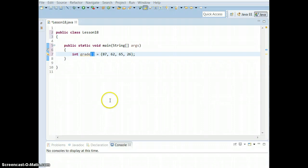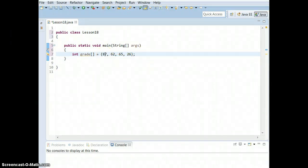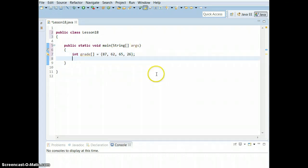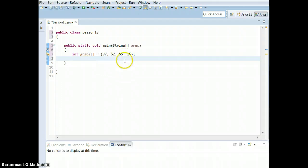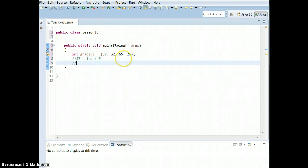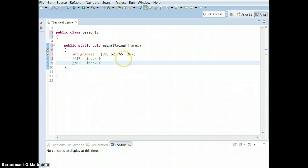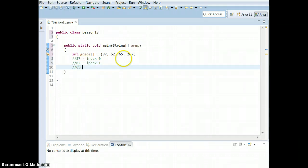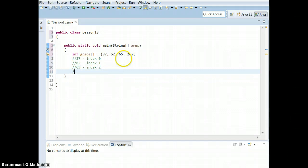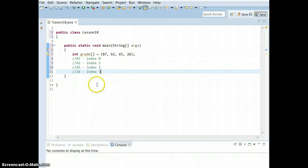This is actually a little bit how net classroom works. If you want to see your second grade, you have to rely on indices. So is 87 at index one or index zero? Remember, in Java we start counting at zero. So 87 is at index zero, 62 is at index one, 65 is at index two, and 26 is at index three. Keep that in mind when doing this kind of stuff.